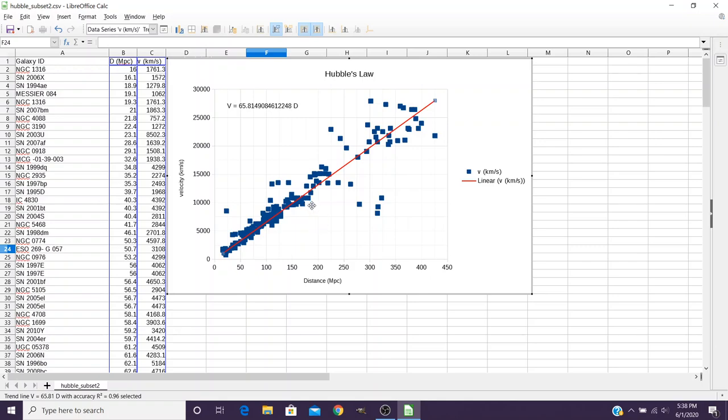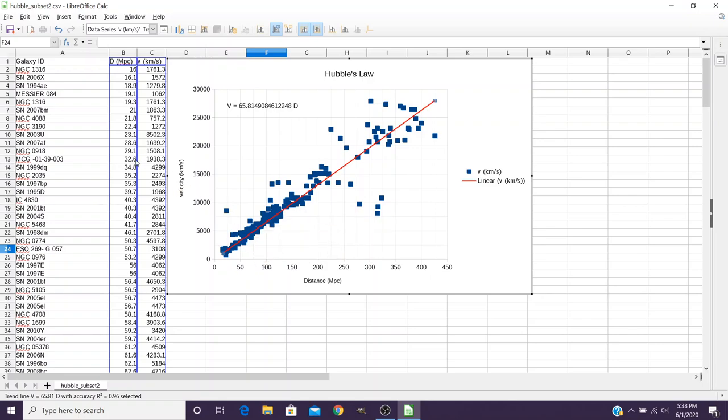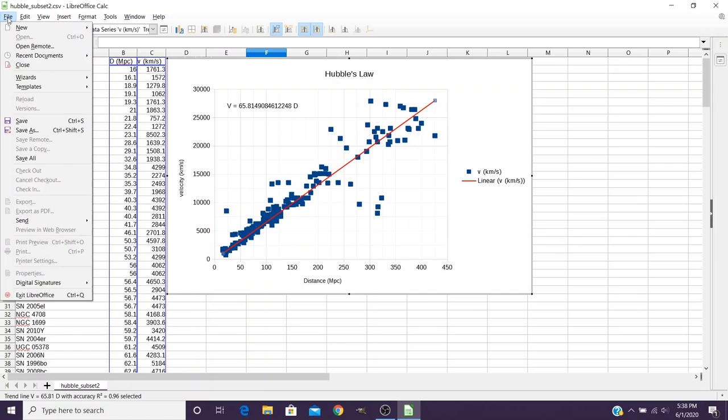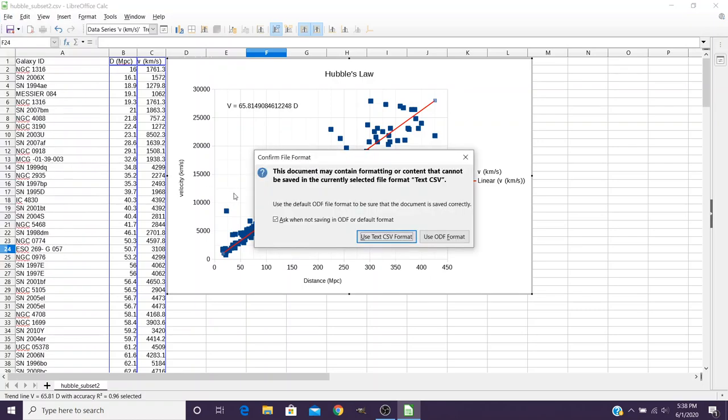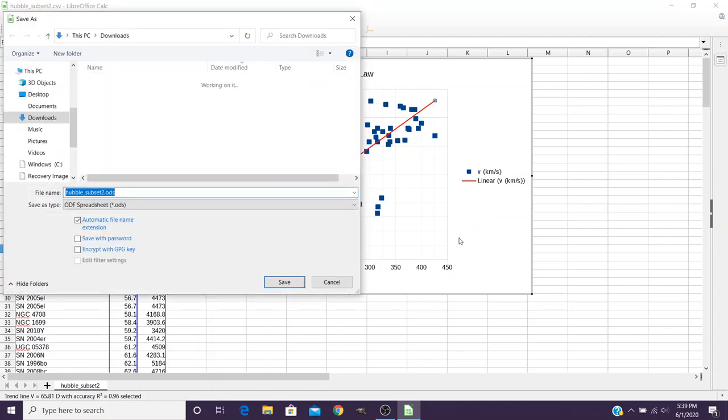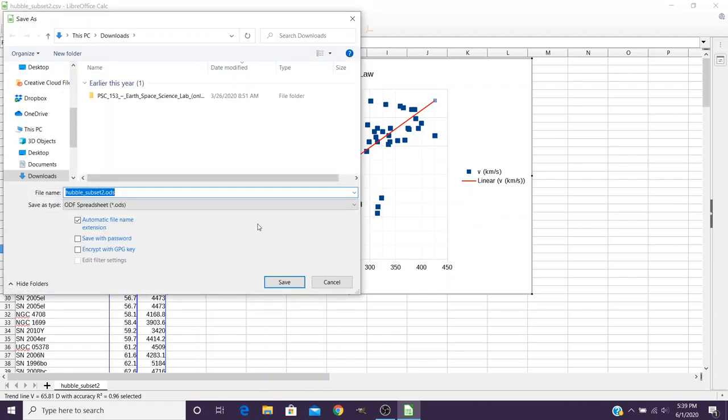Now the last and probably one of the most important steps is you're going to have to turn this file in with your lab report. So we need to come up here and save. Now they generally have a save button here, or you can use the file menu to save. But when you save, it's going to bring up a warning that there's things in here that don't fit the text CSV format. You want to go ahead and use the ODF format. That's going to save it as a LibreOffice spreadsheet.